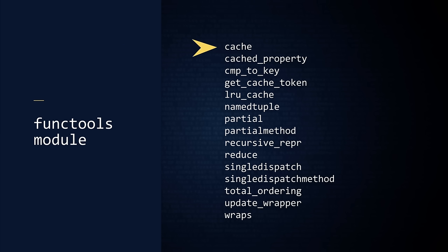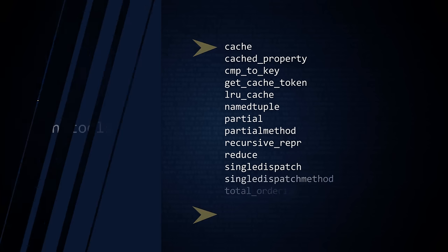Some of these tools are decorators, like cache and wraps. Many people use cache to buy wraps to save time. And many programmers cache their wraps to save time. Since time is finite, we will not explore every decorator in this module. But we will explore these two.